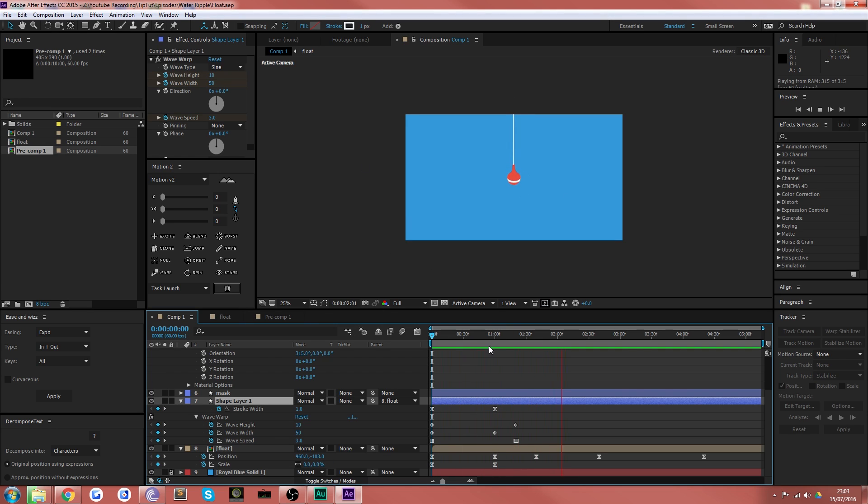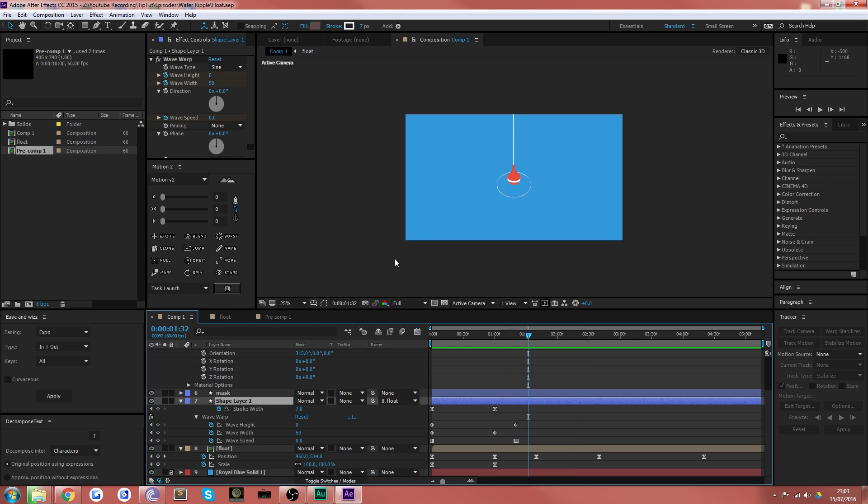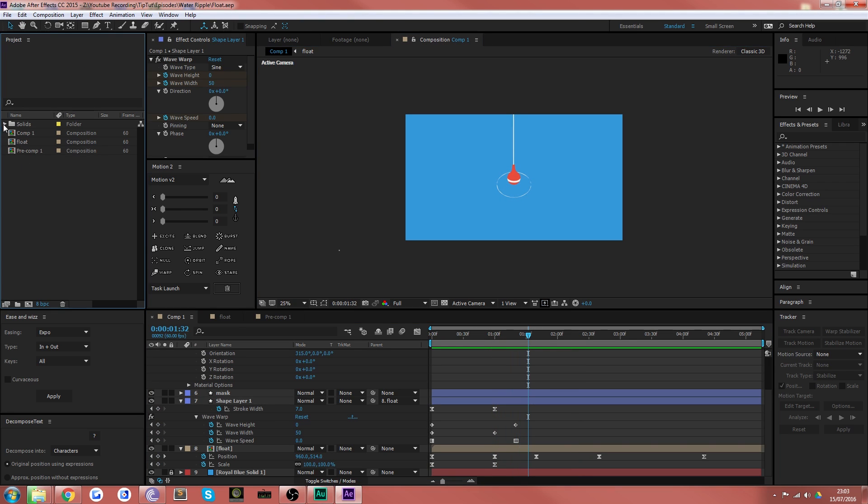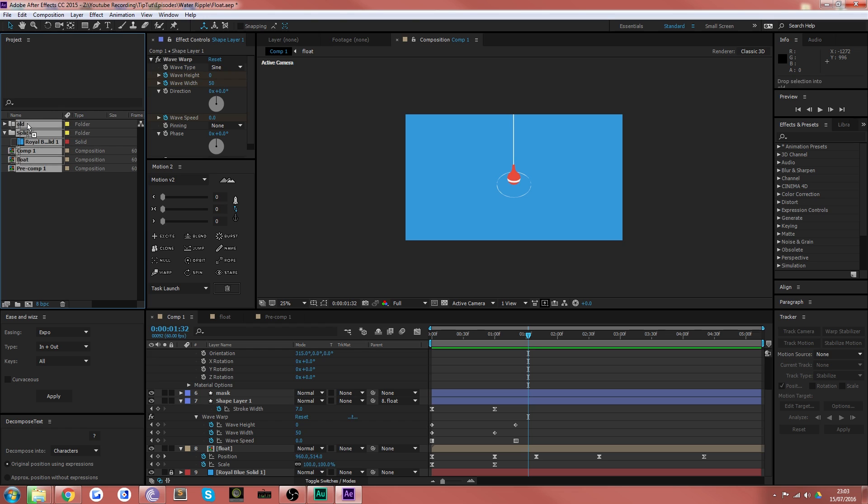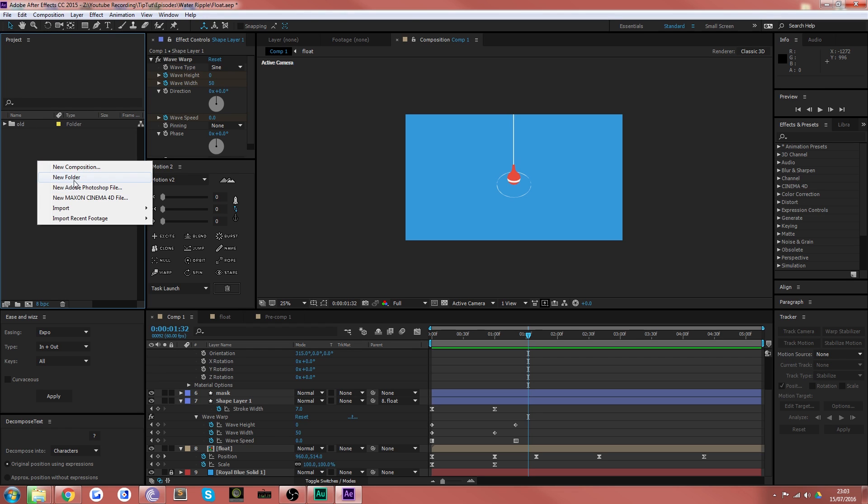So we won't look at that but we will look at the important bit which is this ripple effect here. Okay so the first thing I'm going to do is pop everything into a folder called old and put all of that away in there.